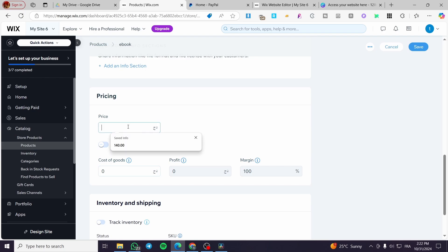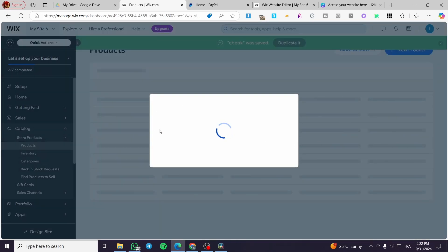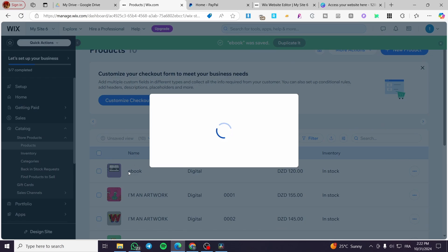Then you are going to set up the pricing. For example, $100. You can track the inventory, but it is a digital product, so we are not going to need the tracking inventory.